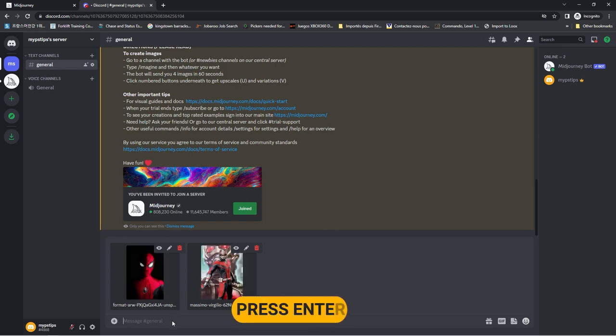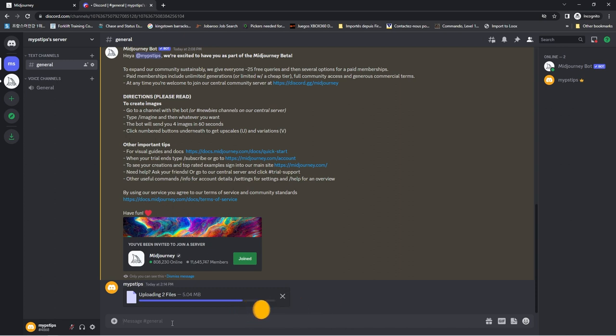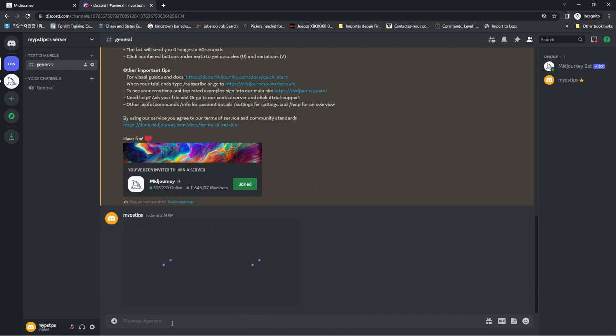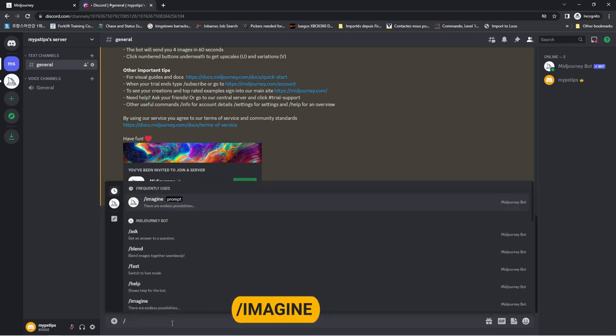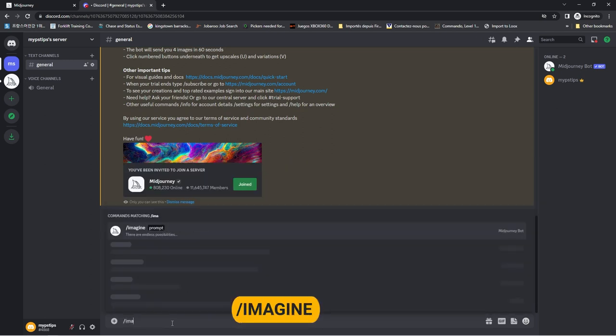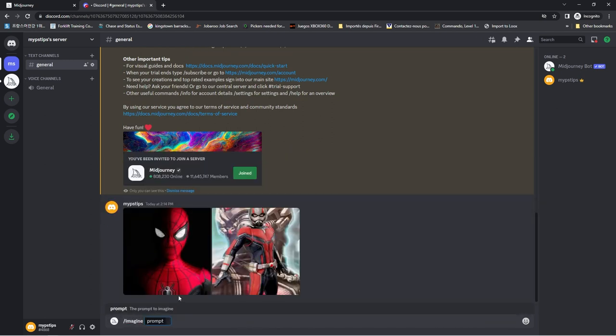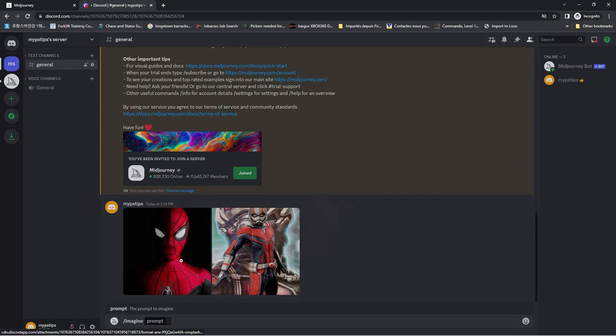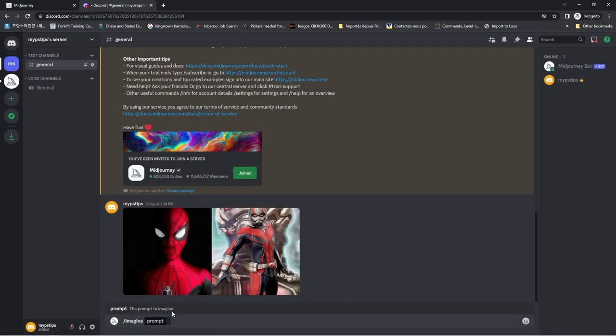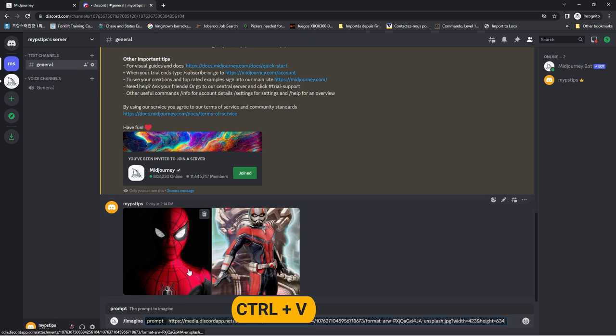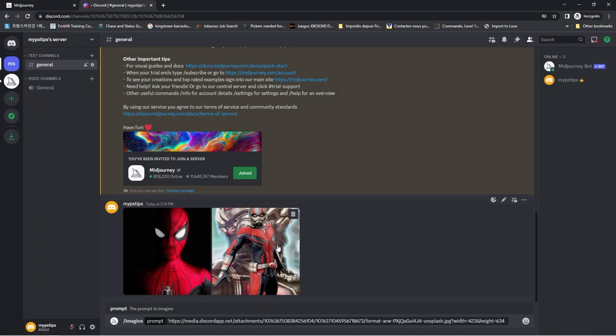Once uploaded, press Enter. Select the Imagine Prompt. Click on the image, right-click, and choose Copy Image Address. Press Ctrl plus V and paste it. Do the same for the second image.